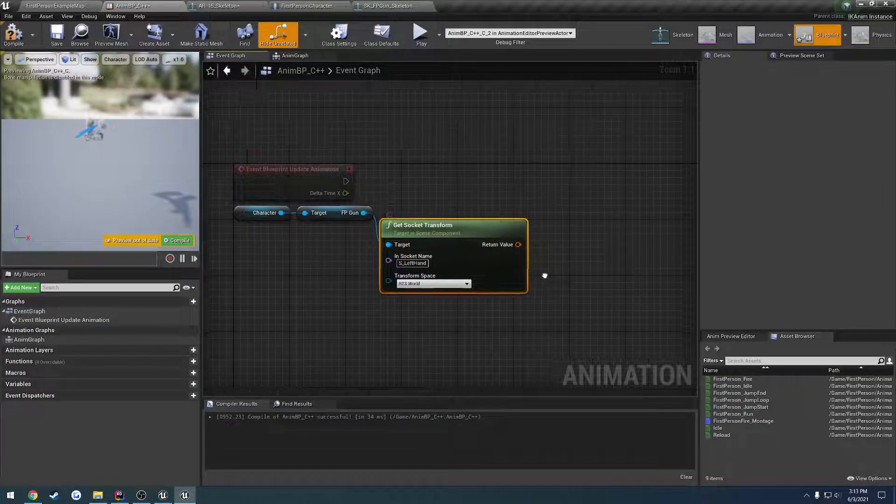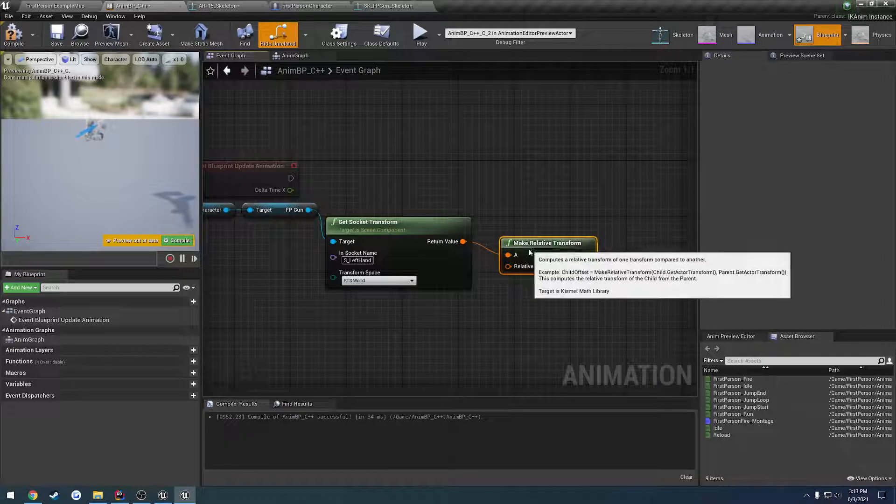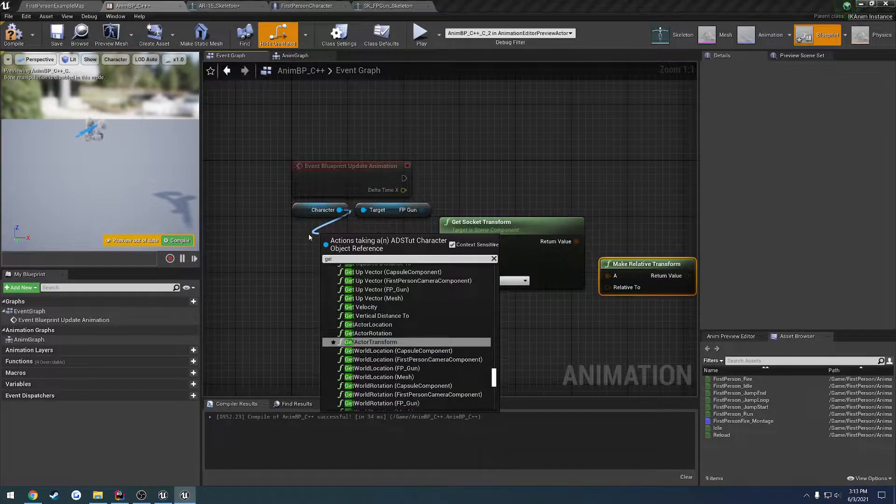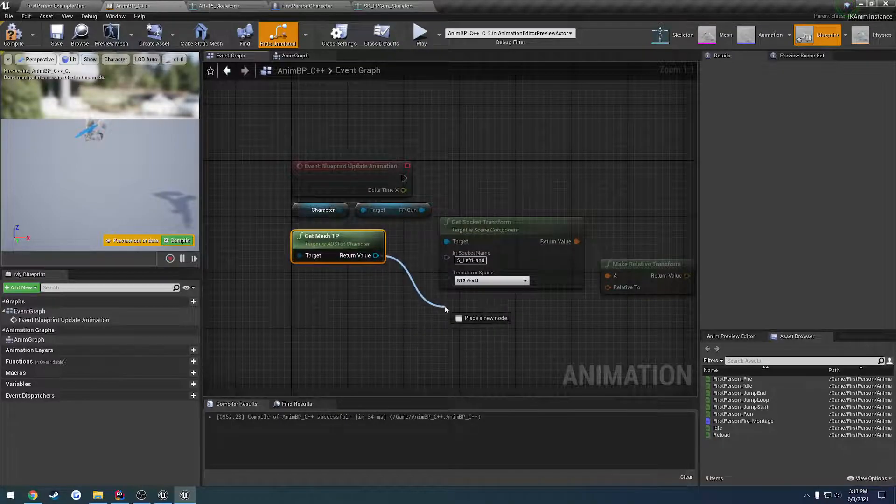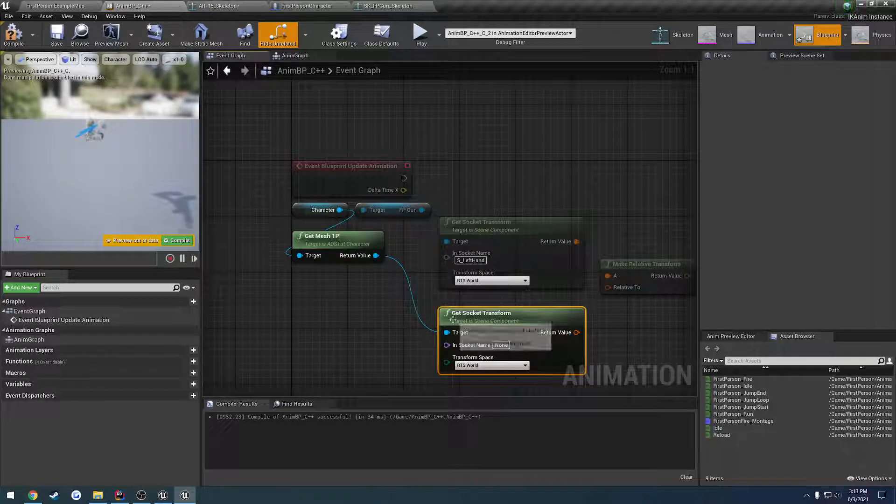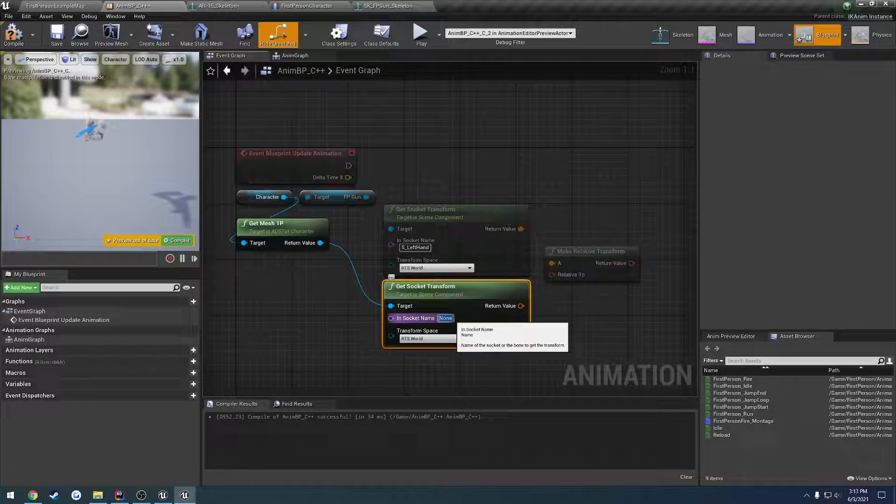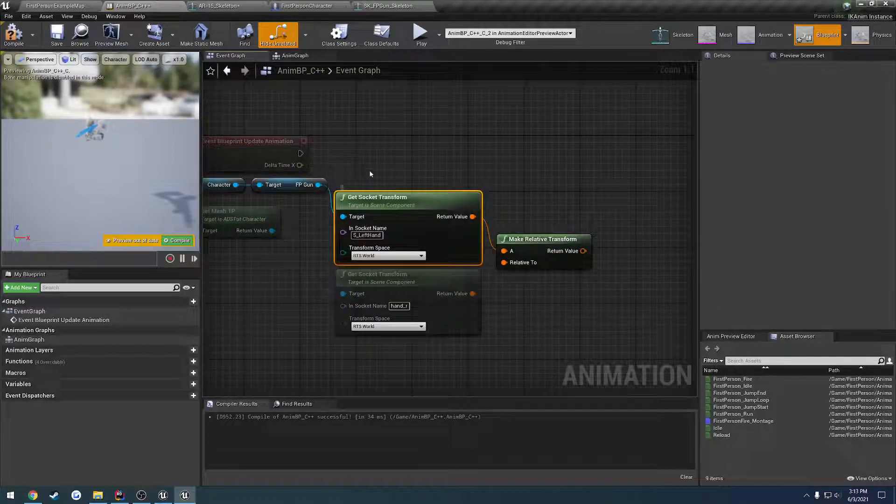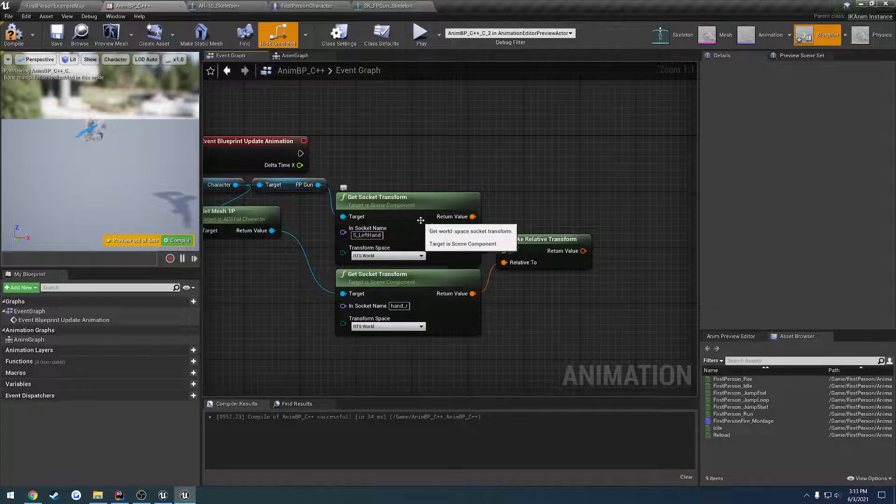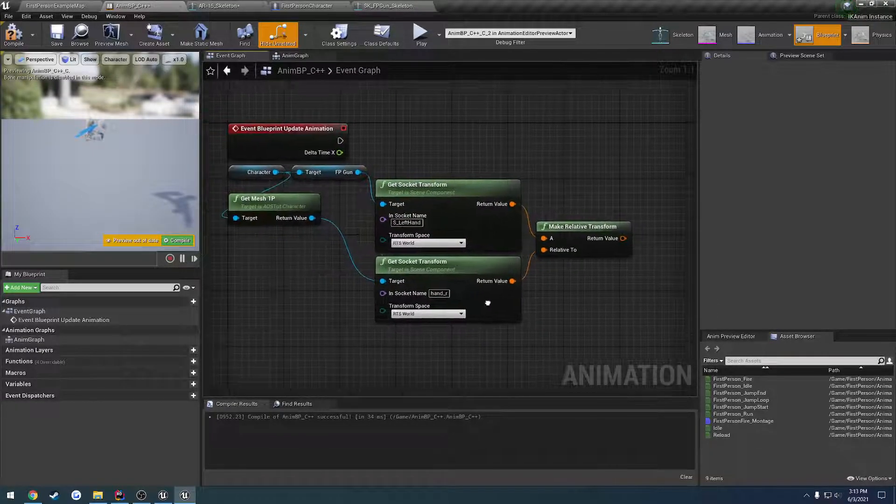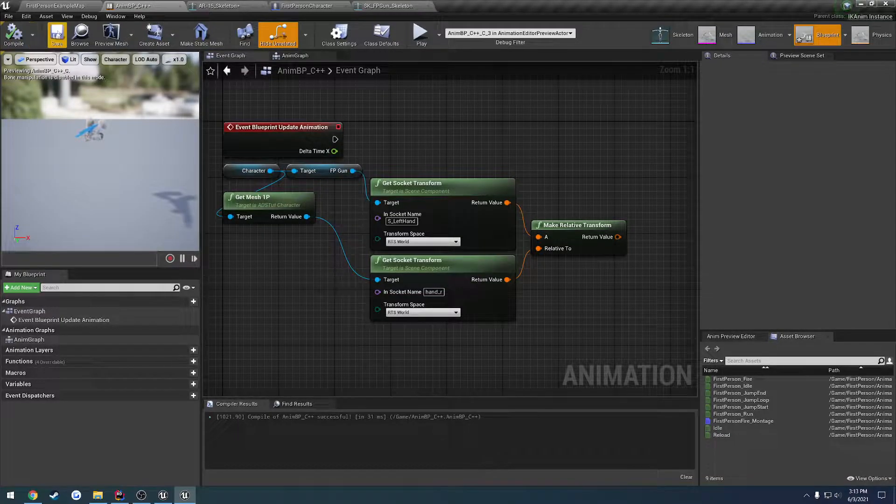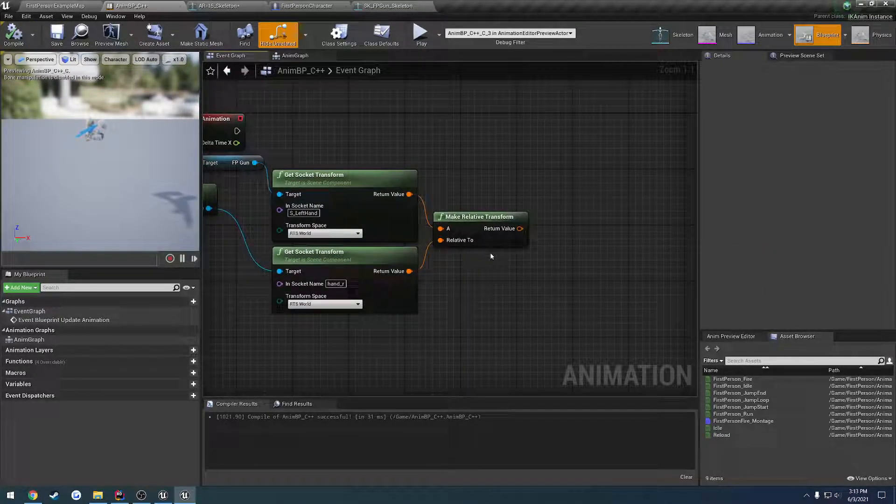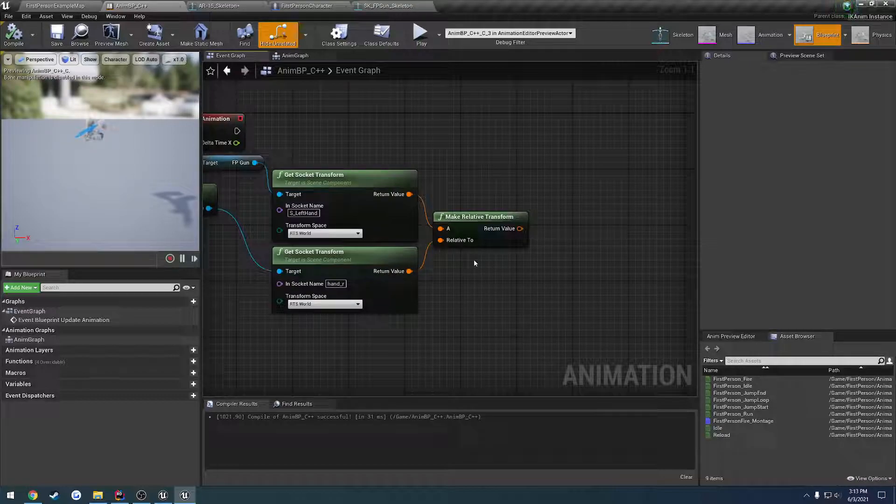Then we want to make this relative to our first person mesh. We want to get the socket transform and we want it to be hand_R. So we make the left hand on the gun, and then we want to make that socket location relative to the right hand of our first person mesh. Then from there, that should give us the point which we need to set it.